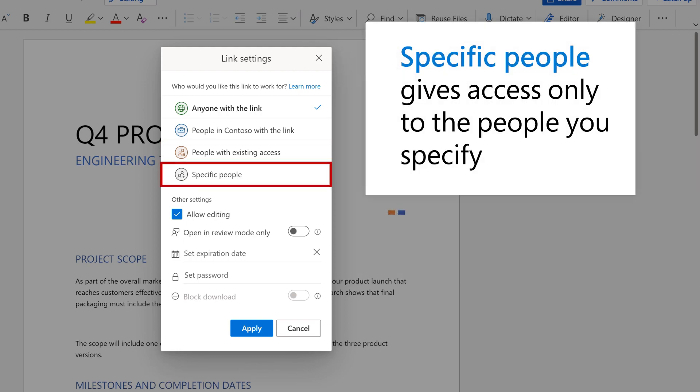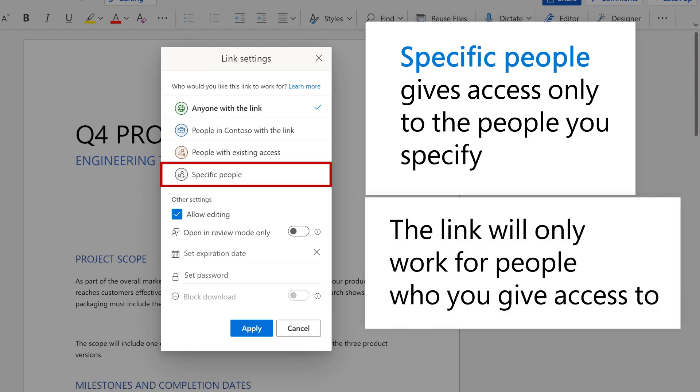And Specific People gives access only to the people you specify, and the link will only work for people who you give access to.